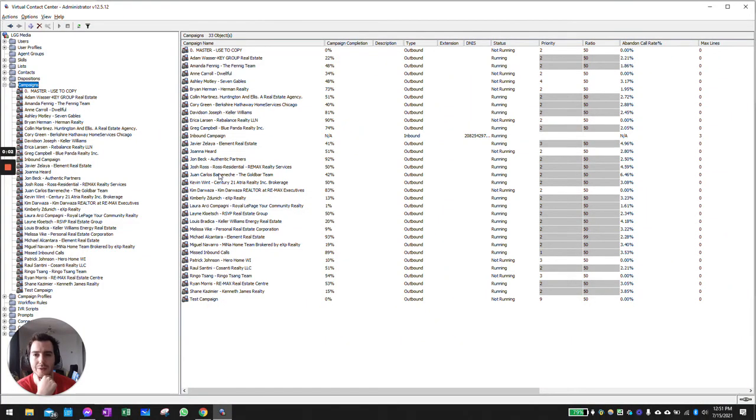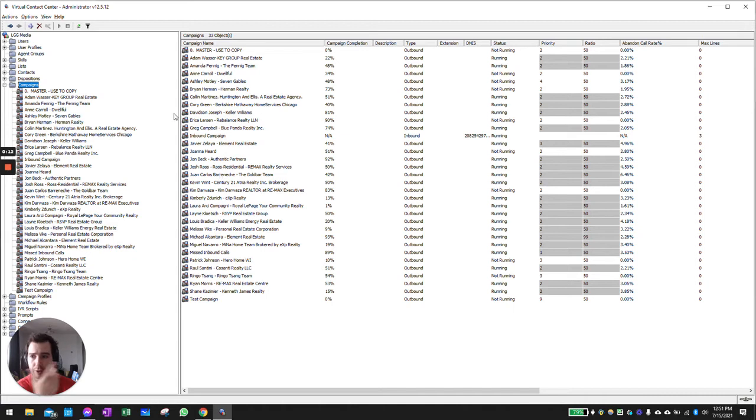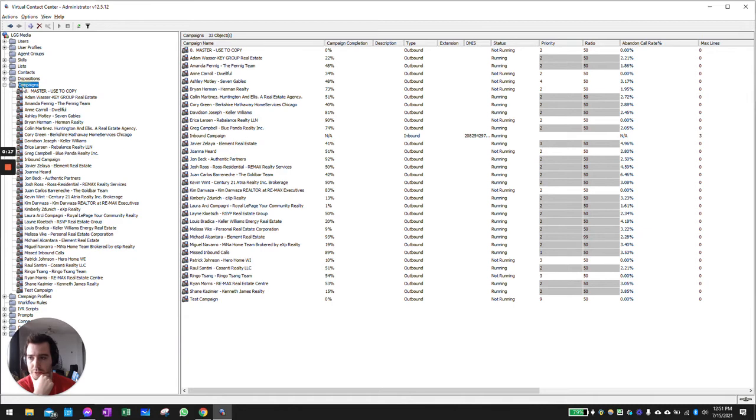Hey guys, one here with LGG. In this video I'm going to show you how to properly reset a dialing outbound campaign. First thing you're going to do is access your main administrator dashboard and head over to your campaigns. Select the campaigns and on the right hand side...